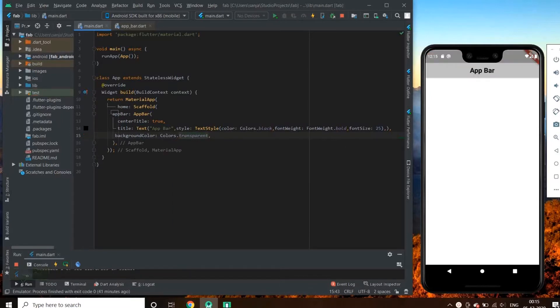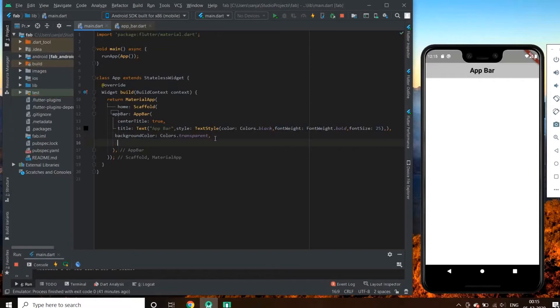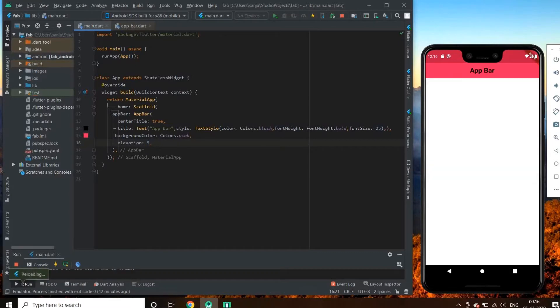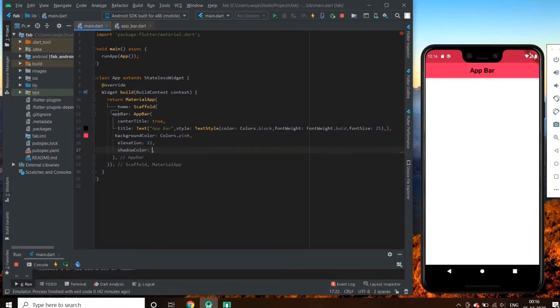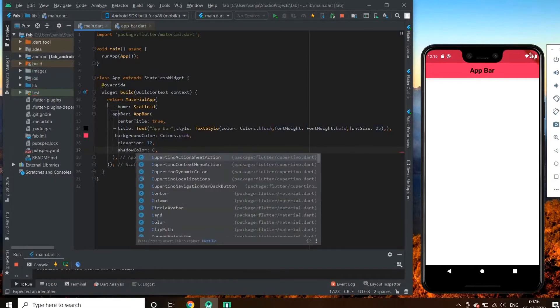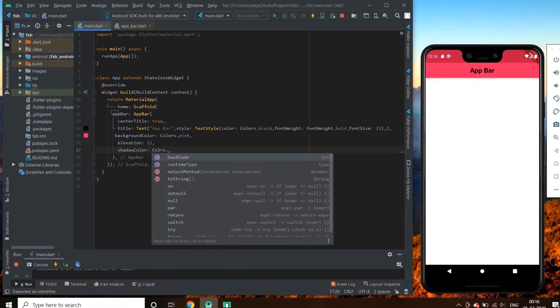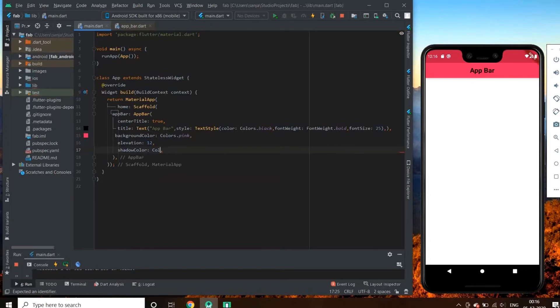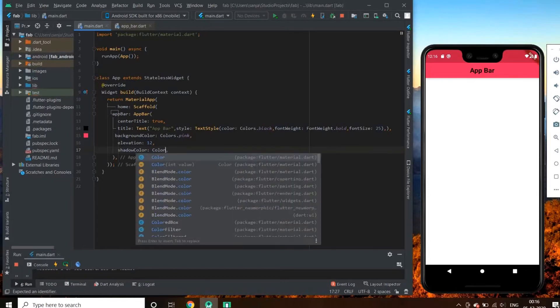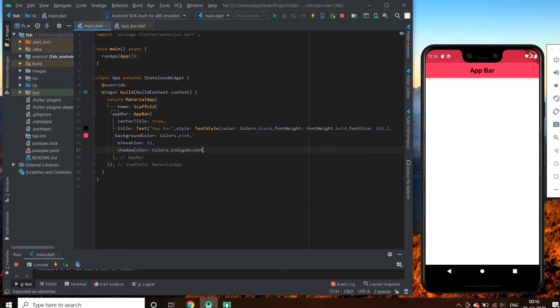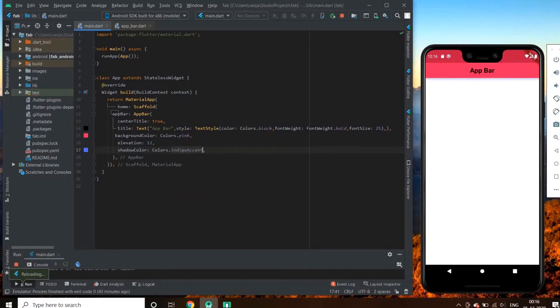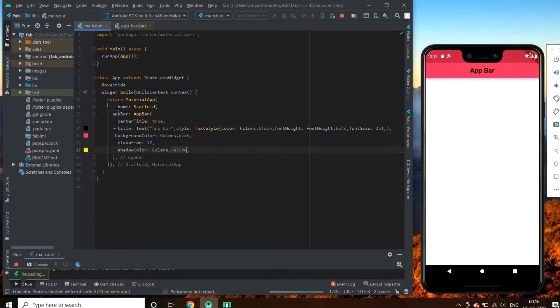We can also give a 3D effect to our app bar. We can achieve this by using an elevation property of app bar. So here you can see our app bar is a little bit elevated here. We can also give it a shadow color. Let's set it to indigo accent, or you can change some other color for better clarity. So here we can see the effect of elevation properly.